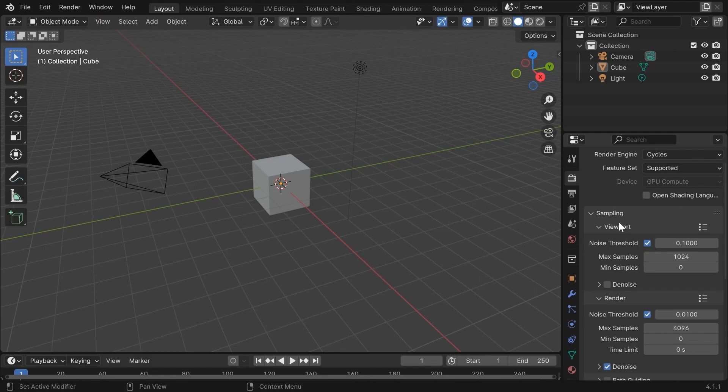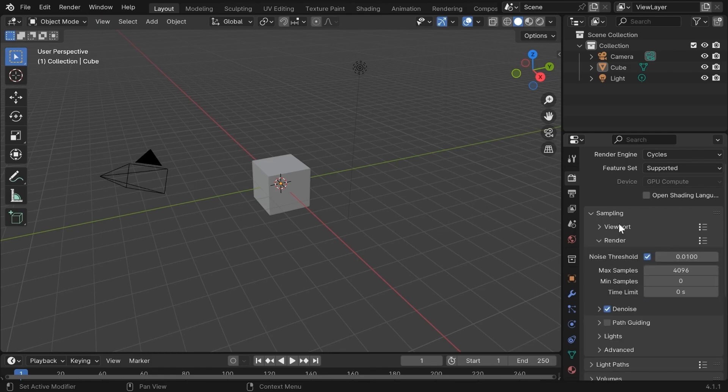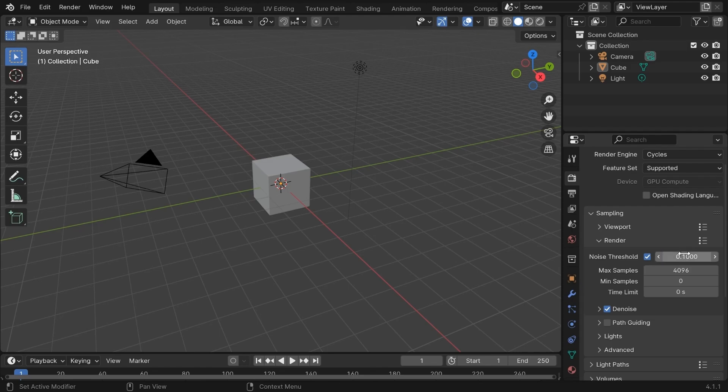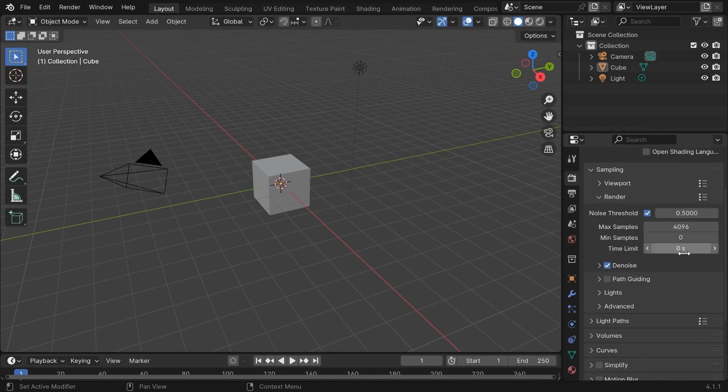After that, we have these settings. Change the noise threshold to something like 0.5 or 0.1. It stops the sampling when there is less noise in the render. Make sure you're changing the render settings and not the viewport settings.